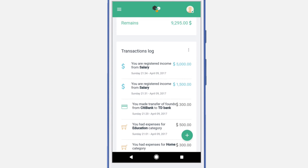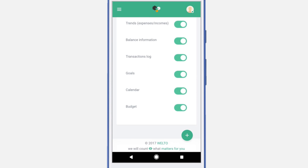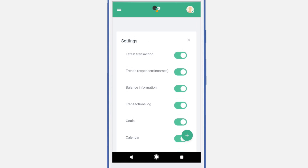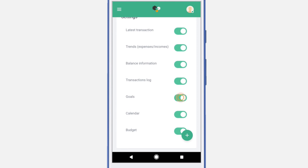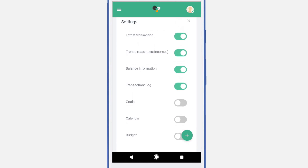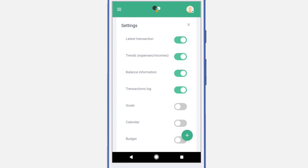Let's navigate to the settings. You can customize the dashboard view by turning on and turning off different sections of the dashboard. For example, I'm gonna go ahead and turn off the goals, the calendar, and the budget sections.